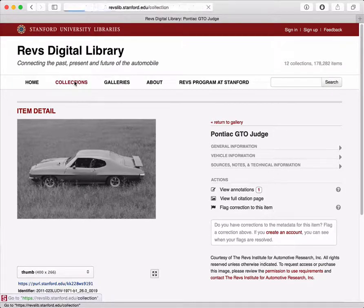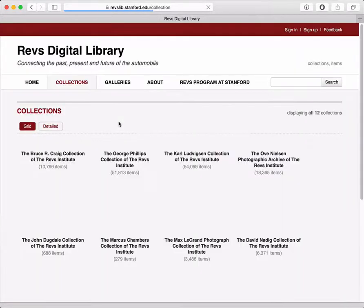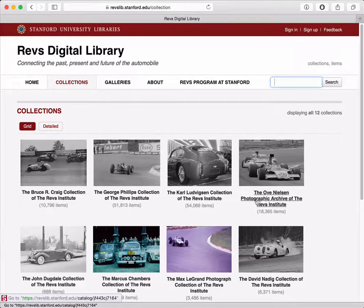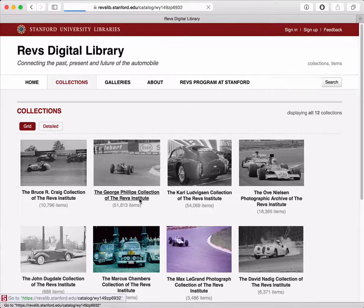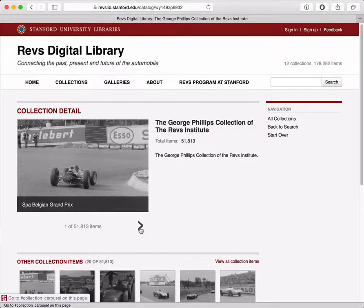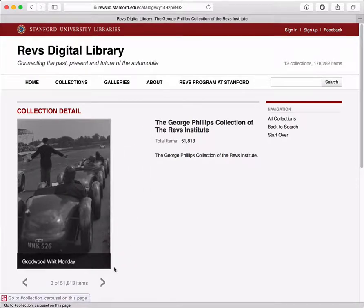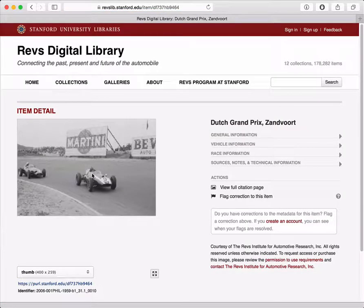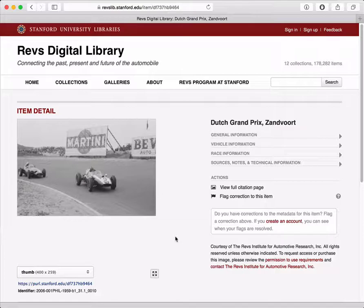Finally, the images are aggregated by collection. Currently the images all come from the REVS Institute in Florida and we've organized these collections along their lines. If we click on a collection — for example, the George Phillips collection — we'll see that there are 51,813 images in this collection, and I can start scrolling through them using these controls until I find one that's interesting, click on it, and go to that page. We hope you enjoy exploring the REVS Digital Library and hope you'll create an account and engage with the website. Thanks.